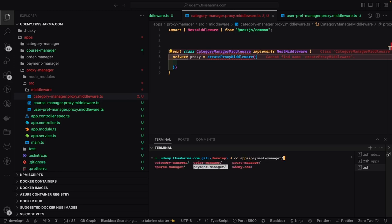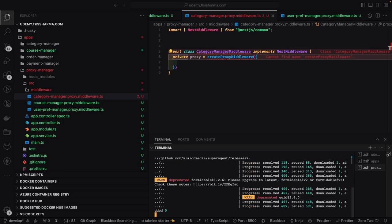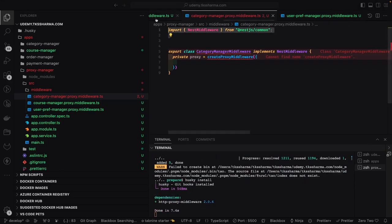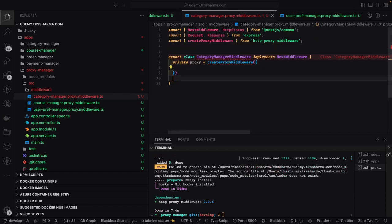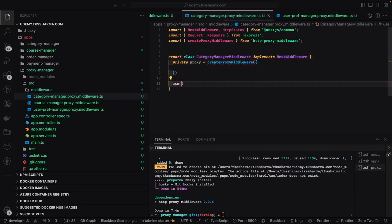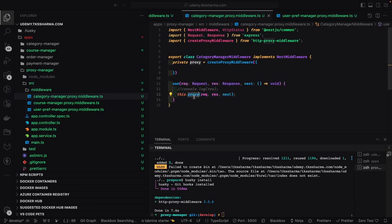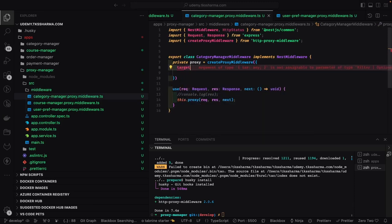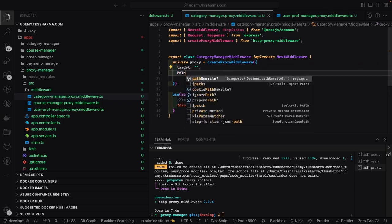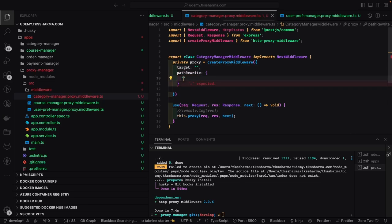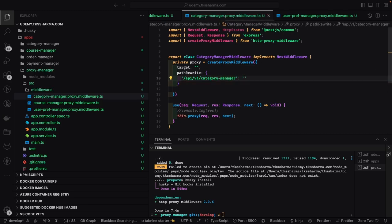We are going to go to the proxy and add the http-proxy-middleware package. There are a couple of options we are going to pass: path rewrite — what is the source and what should be the target rewrite URL. We need to use the 'use' method as we are implementing NestJS middleware. Here we have a target and a path rewrite: whenever a request comes in, this is our target and this is the path mapping.